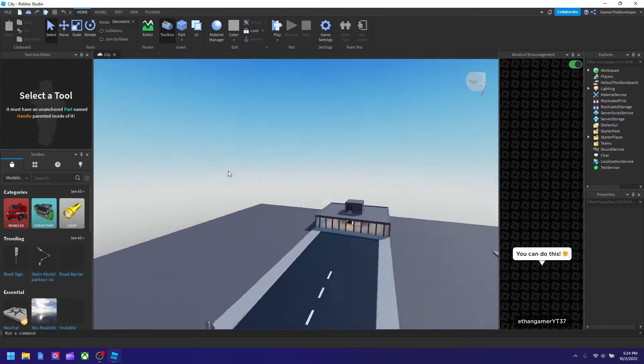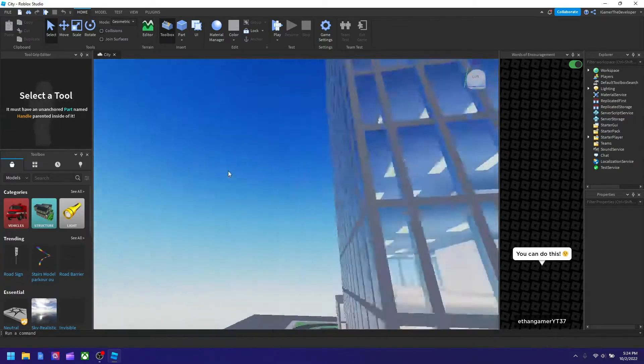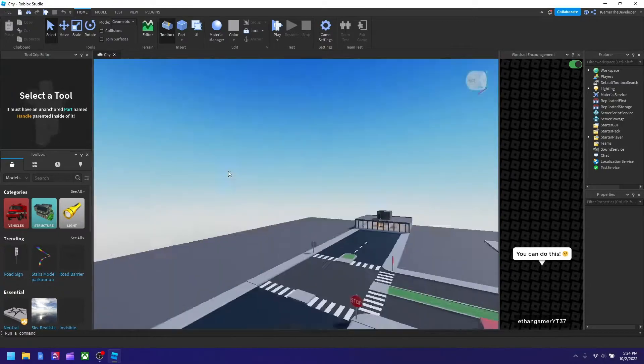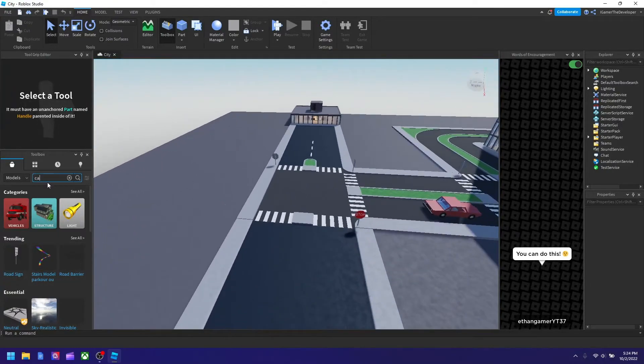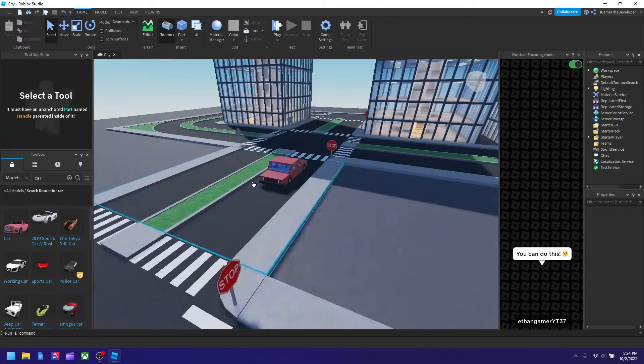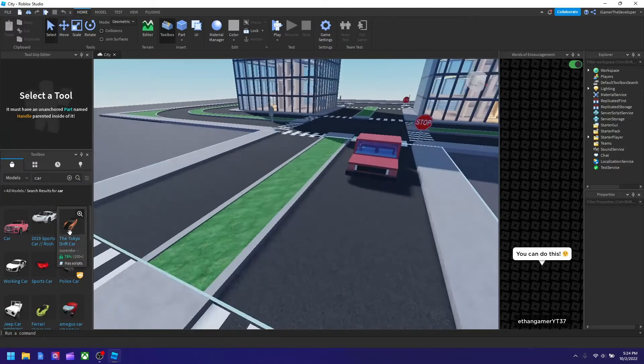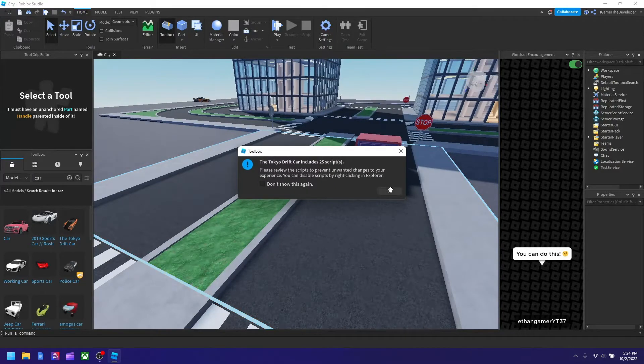So let's say I want to add a car, then I could just spawn a car like right here, this one I guess, and boom.